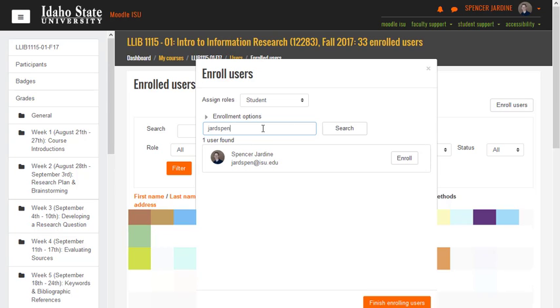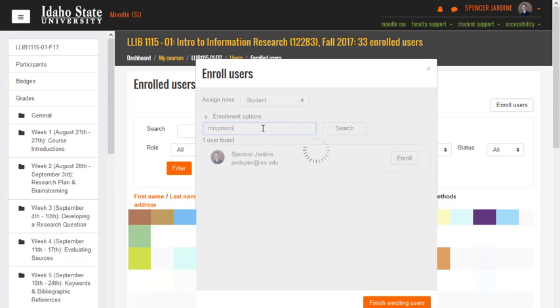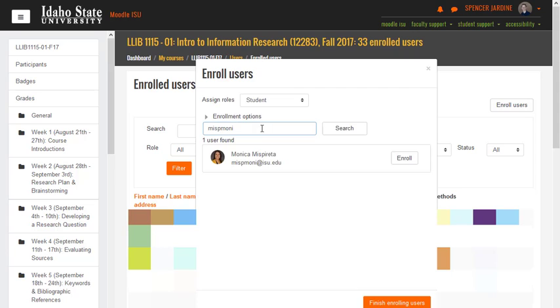I'm already enrolled in the course, but here let me add you. And then so you could search, and then you just click Enroll, Finish Enrolling Users, and then I'd be added to your course.